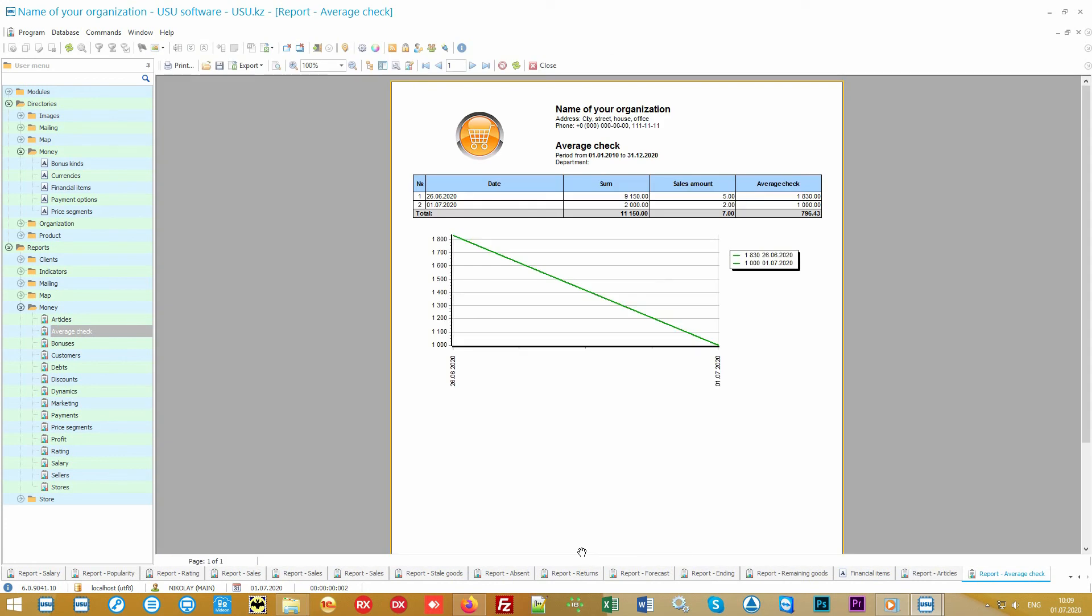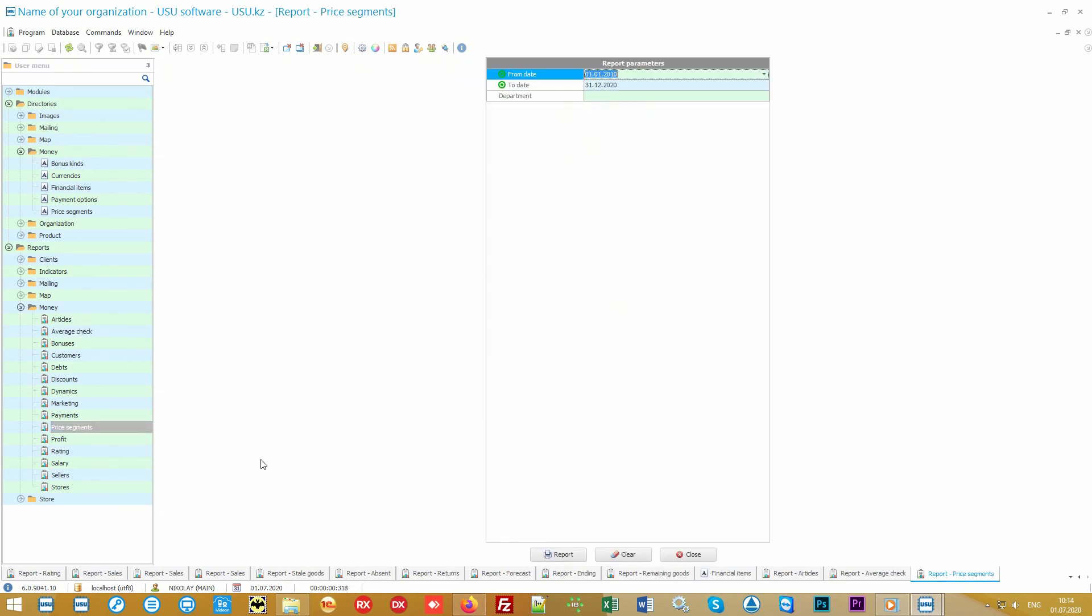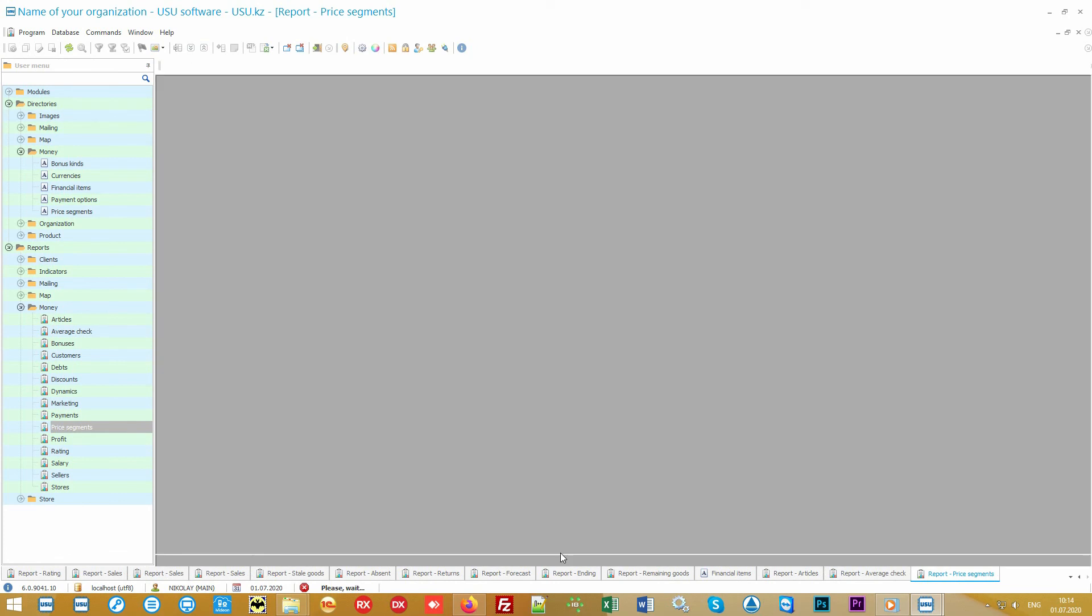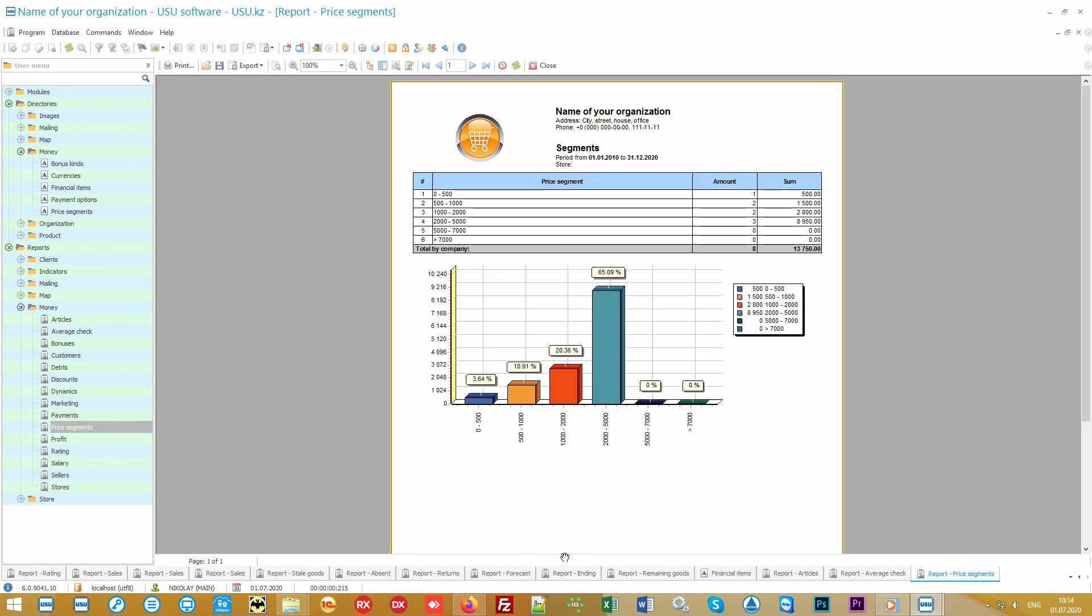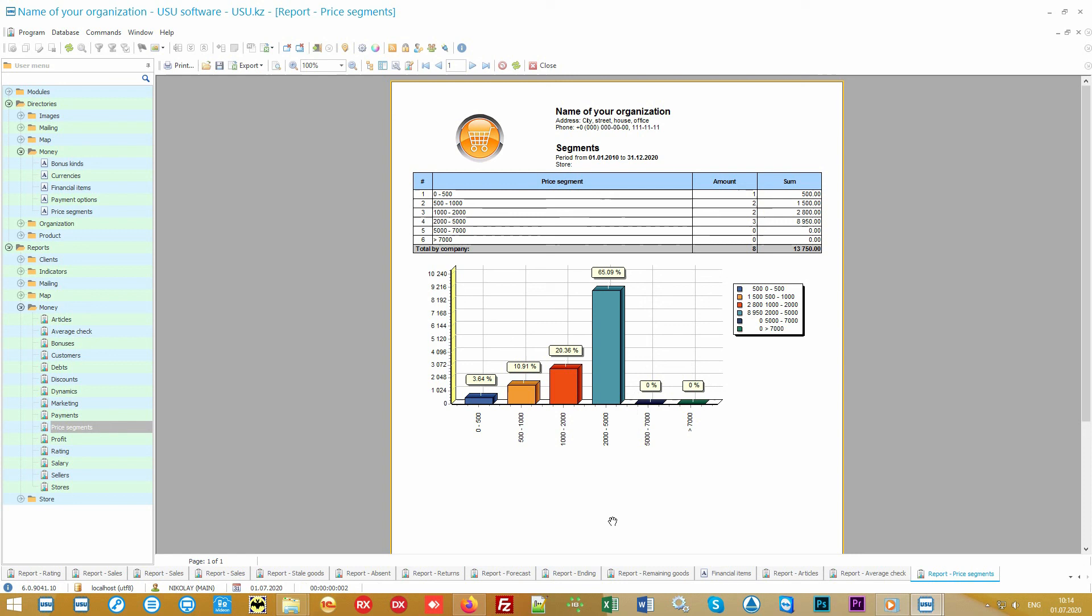The software includes an analysis of purchasing power. You will be able to see the average check in terms of working days. That is, how much is an average purchase. A report on the price segments will show in which price range the goods are bought more often. If you have an expensive product, you will easily understand if its price may be too high for the buyer. Slightly reducing the price of such a product will help you sell it faster and you will win on the quantity of goods sold.